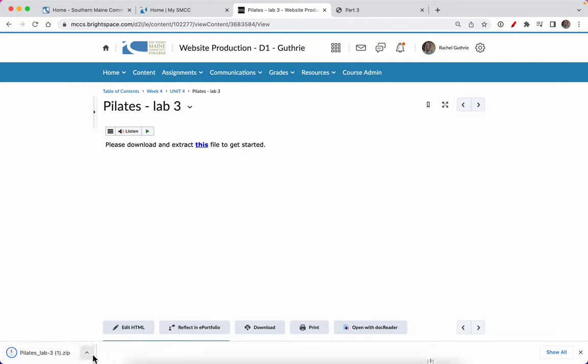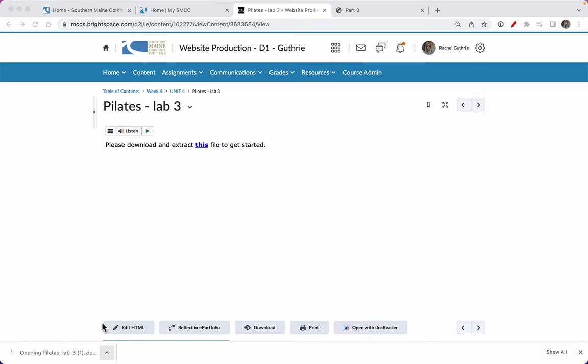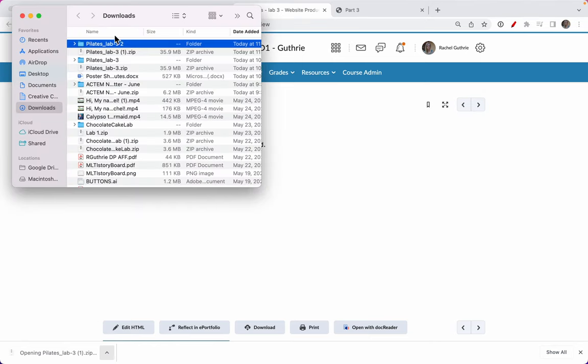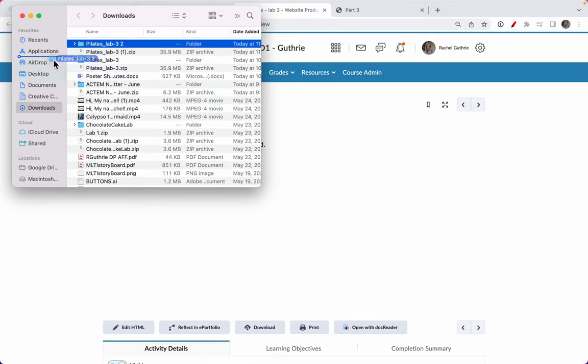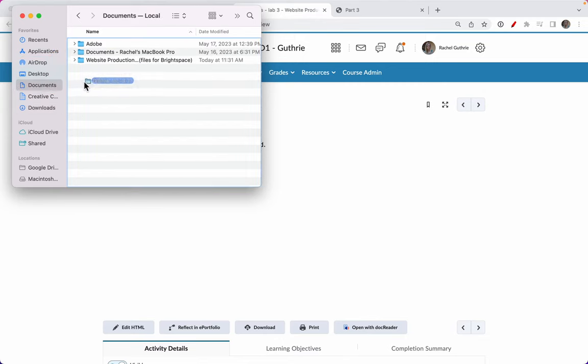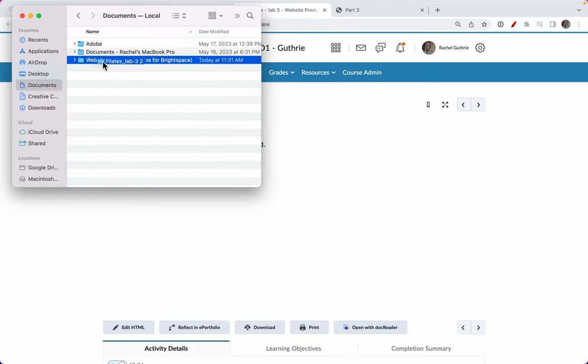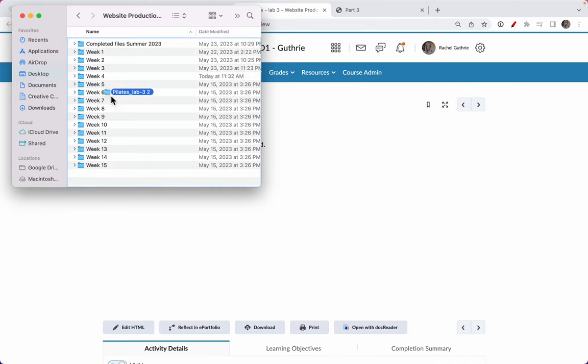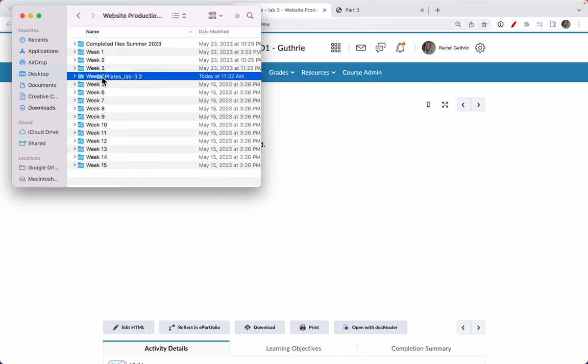I'll start with you here in this video. So unzip or extract. There's my Pilates lab. I want you to move that into your documents folder, into your website production folder and into week four.